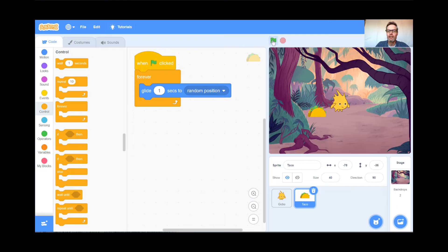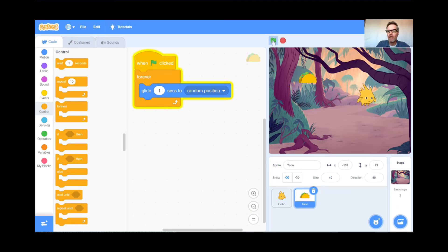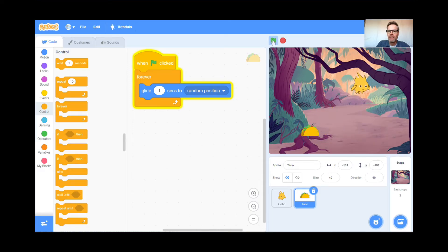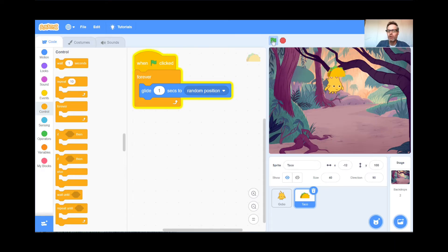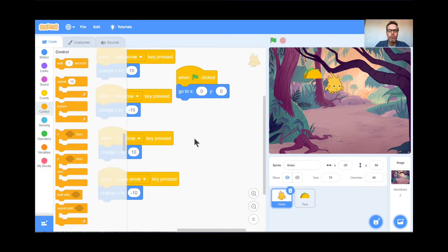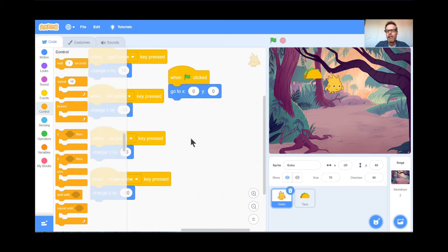Look what happens when I hit the green flag — my taco is gliding around, I'm moving Gobo, and I'm trying not to get hit by the taco. But look what happens when you do get hit — nothing happens at all. Something should happen when Gobo gets hit by the taco — that's what games are all about. So I'm going to go to the Gobo code and add that.